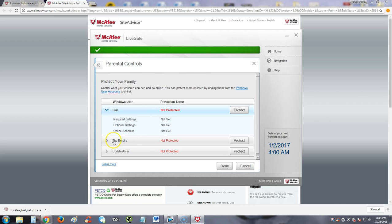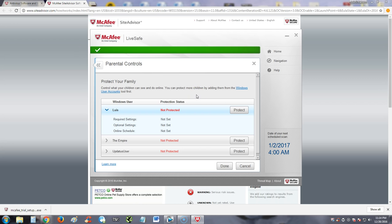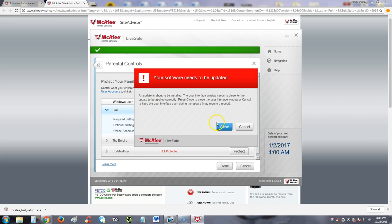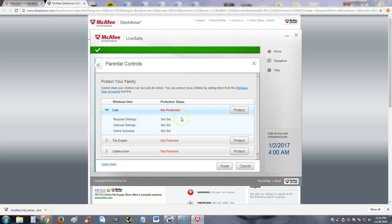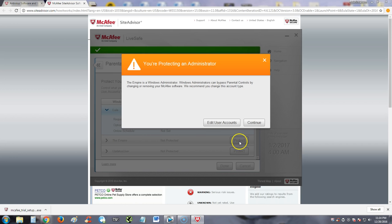I do have an account called The Empire. That's basically where I manage all my little businesses that I have. Now you can protect more children by adding Windows user accounts first. So you're going to have to add a new user account on your computer itself on Windows before you can see them here. Let's say you have a little child named Bob. You create a new account on the Windows side first. Then you go on here and click on the protect button.